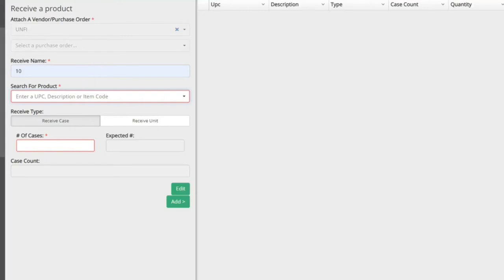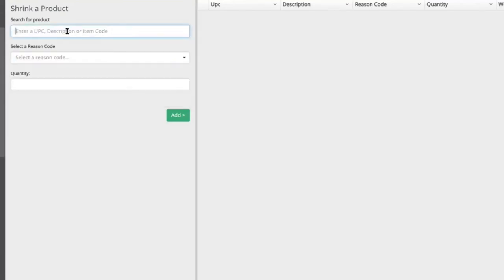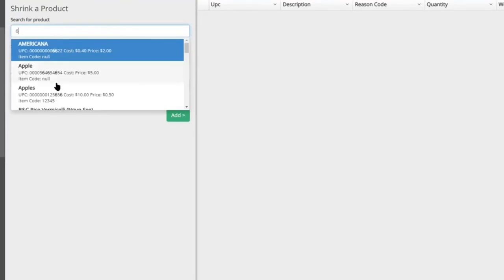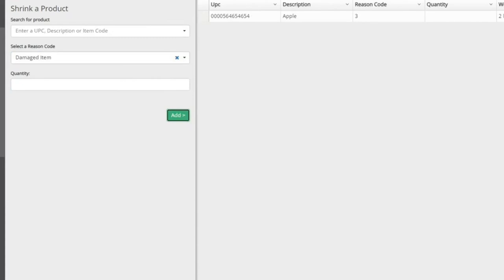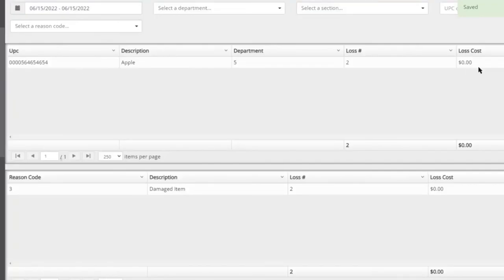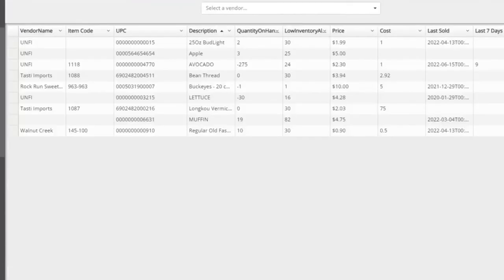When removing an item from inventory that wasn't sold — store use, shelf display, damage, expiration, or theft — you can track all those discrepancies through shrink tracking. For example, a damaged apple can be removed from inventory via shrink. Later you can review what was lost to shrink and categorize it: damaged, stolen, or used for store purposes. This gives complete tracking of all inventory movement regardless of the reason.